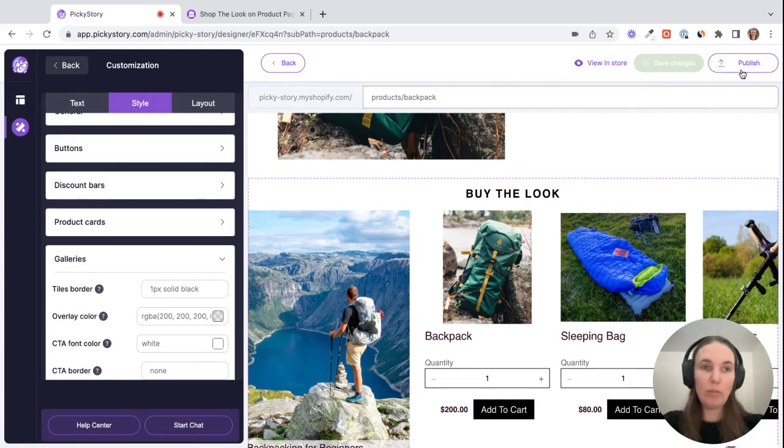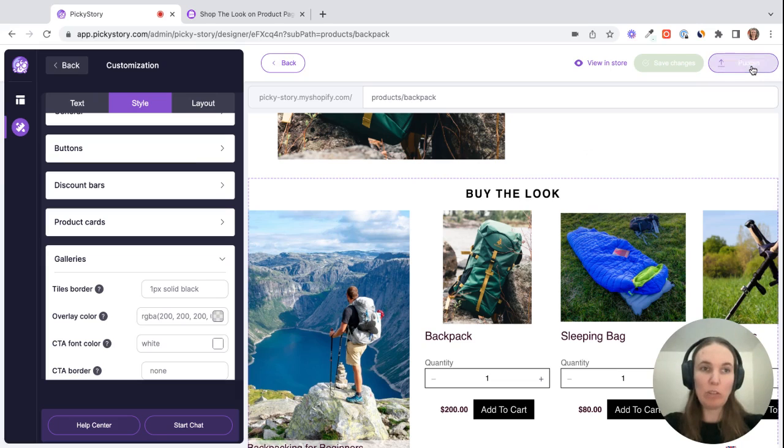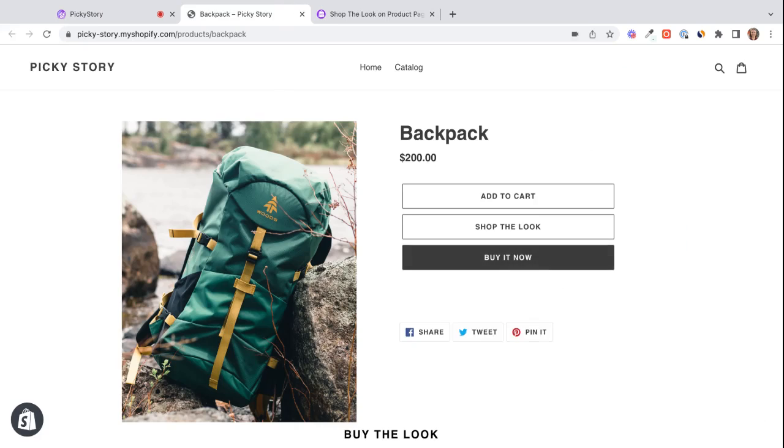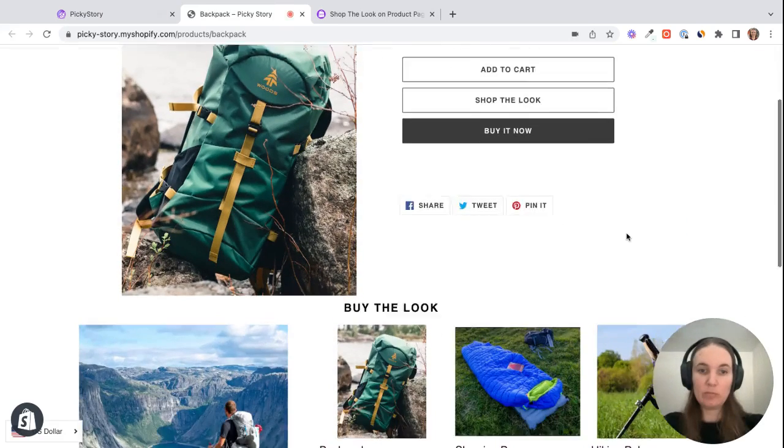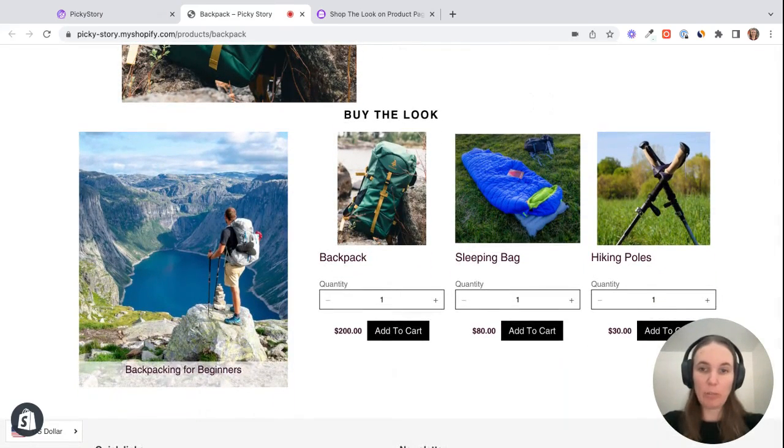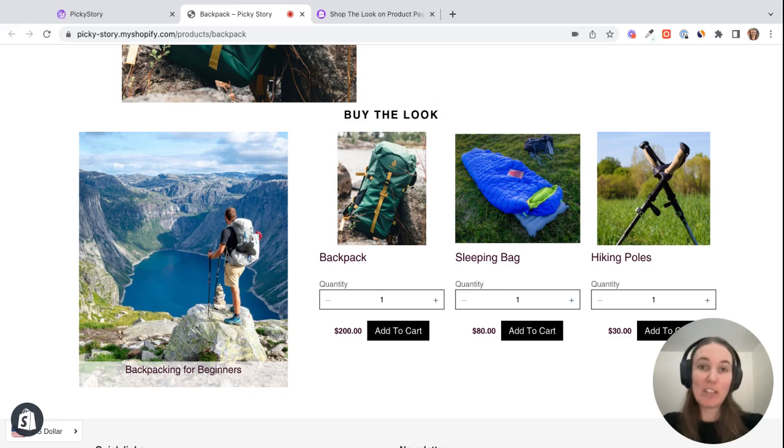And then once you hit publish, the deal will be live in your store. And then we can click on view store to see the deal here on the page. So that's pretty much it. Those are the three ways to use shop the look in your store. Have fun.